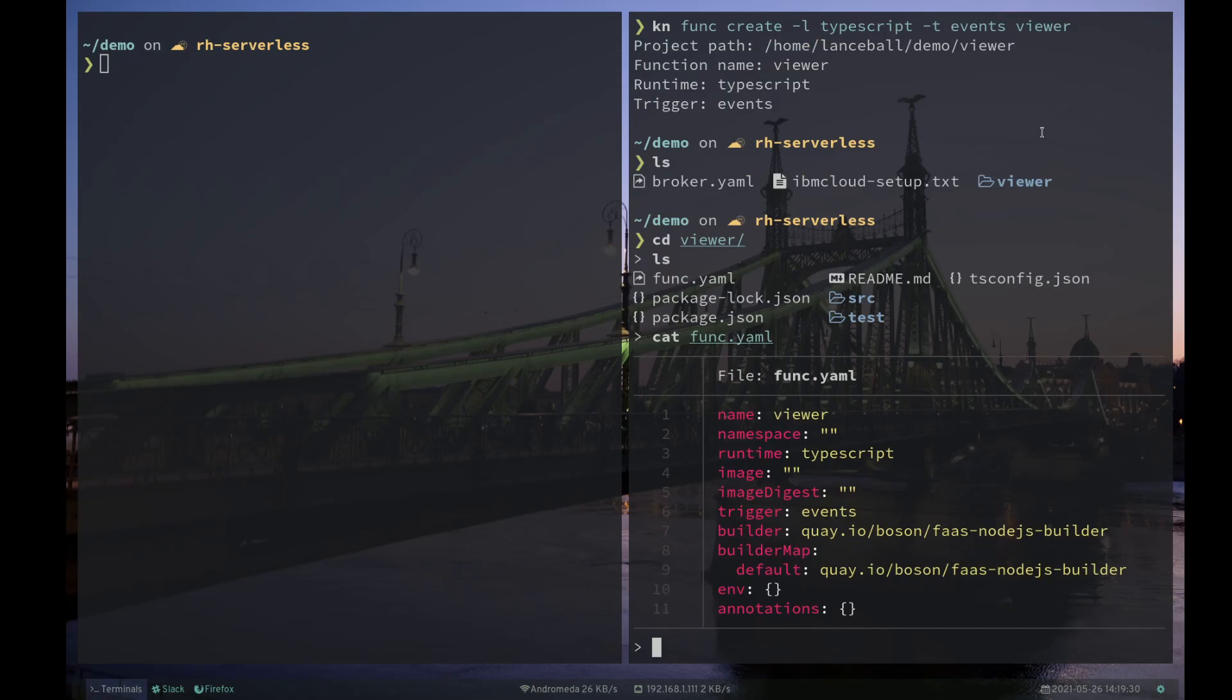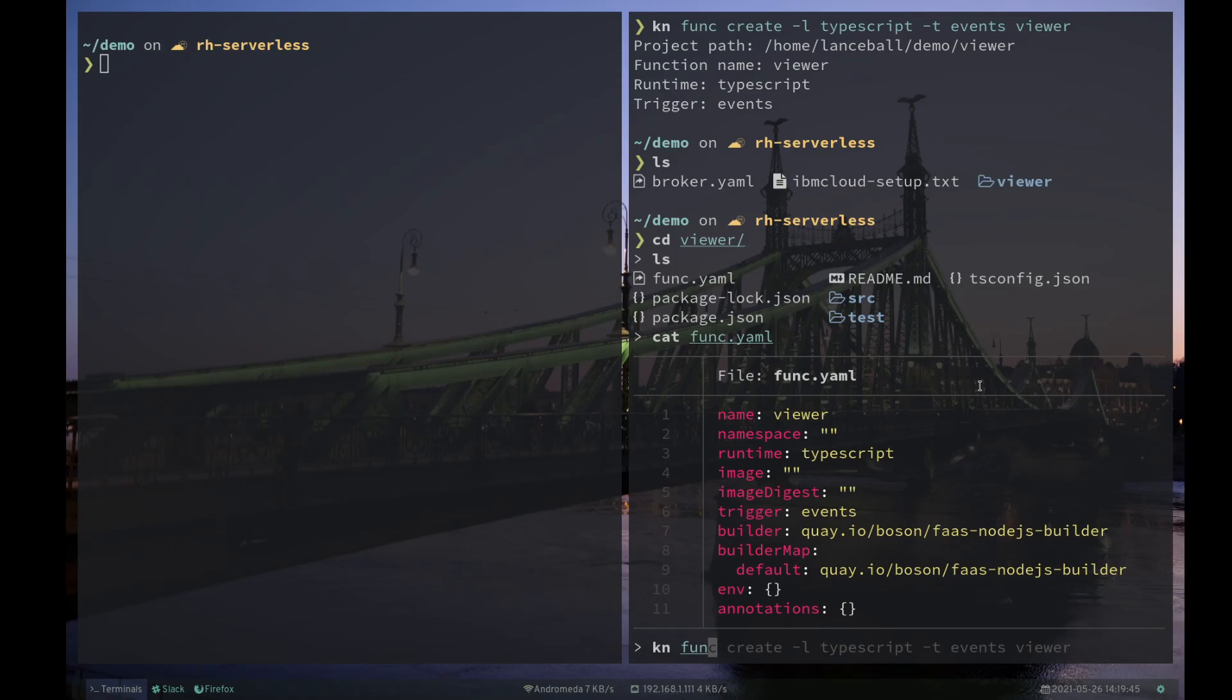we can see that actually the TypeScript project is still built by the same Node.js builder that our node functions are built with. So no additional dependencies there. Let's go ahead and deploy this thing because out of the box,